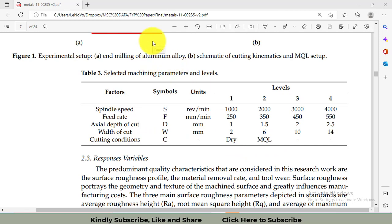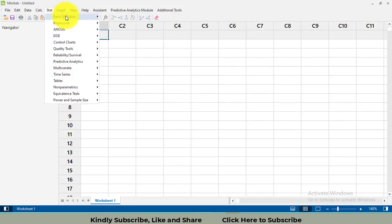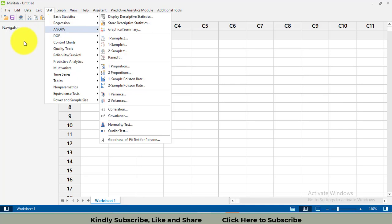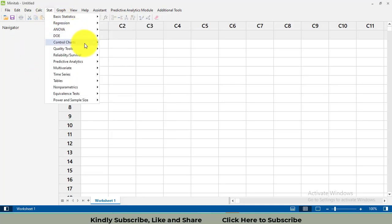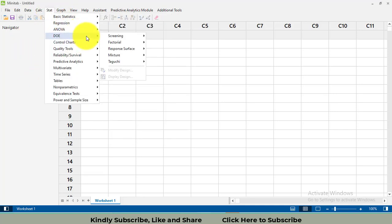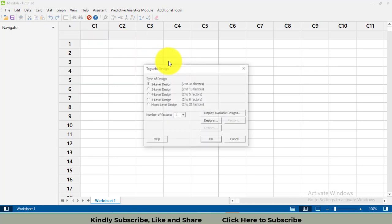Let's go to Minitab. In Minitab, go to Stat, then DOE, then Taguchi, then Create Taguchi Design.